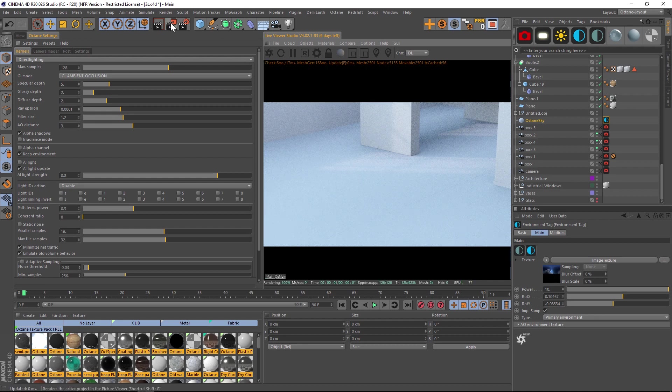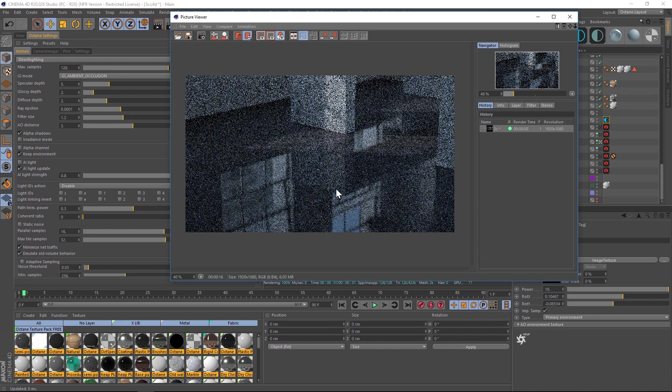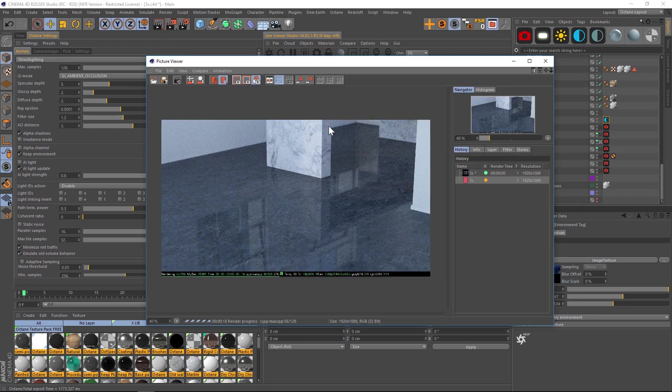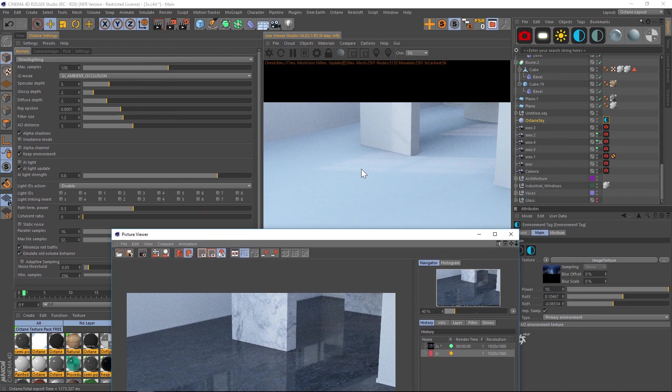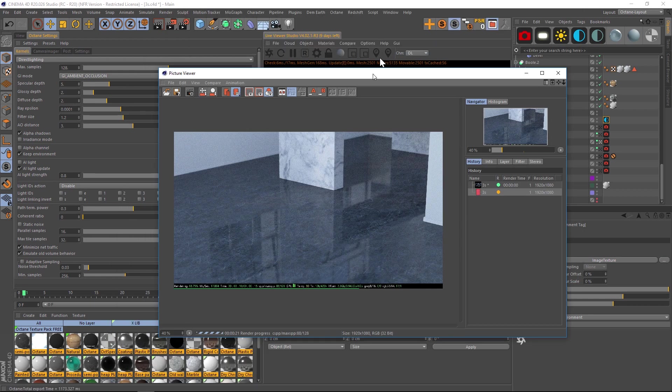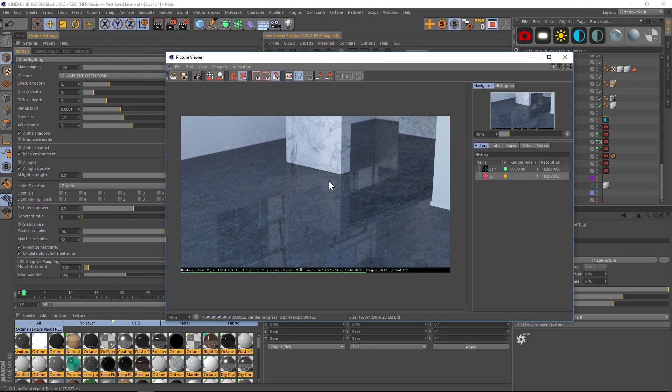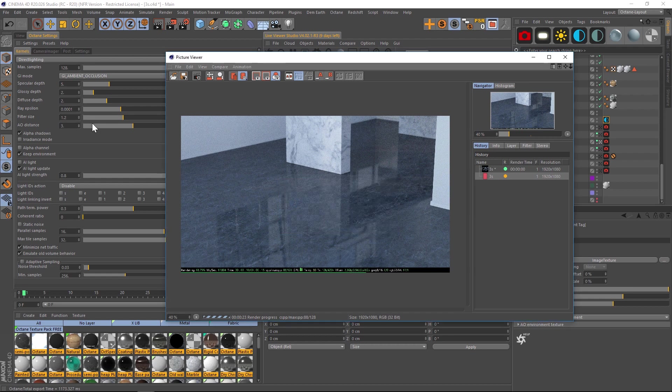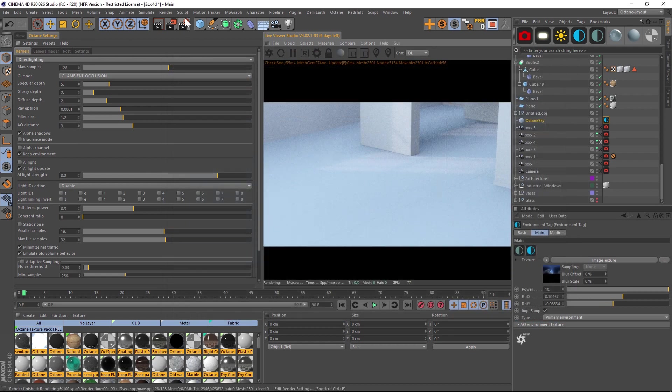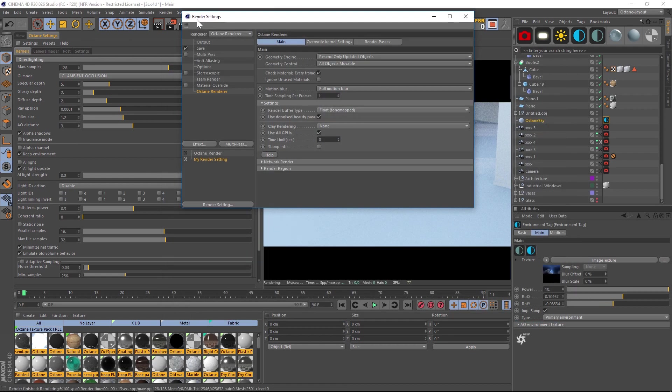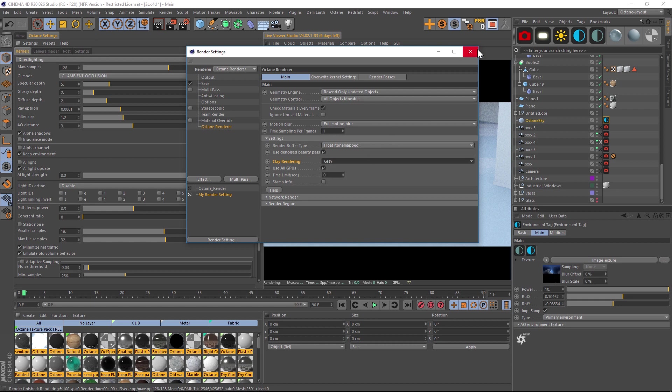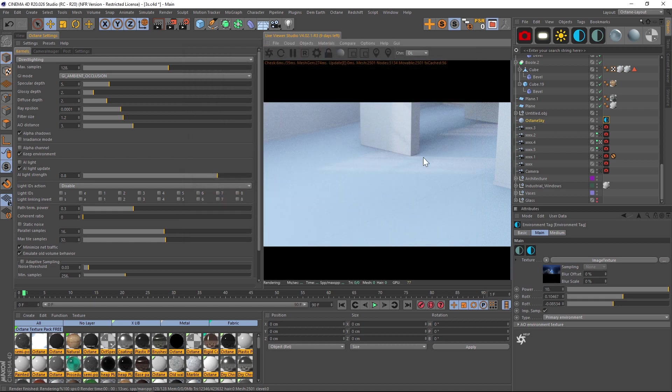The problem is, even though we have clay set in our viewer, in the final render it's still color. That's frustrating, but it's just one setting. Go into render settings, go to Octane render, and under clay rendering, change that from none to gray. Then it will render out the clay image.